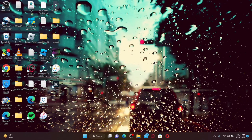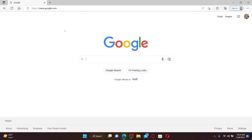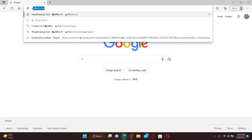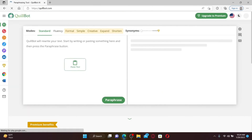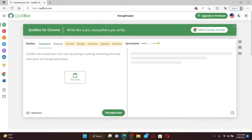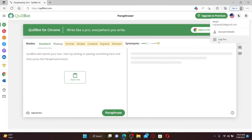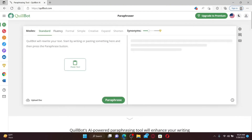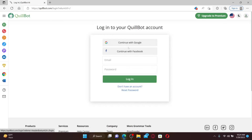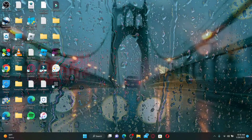How to log out of your QuillBot account: open a web browser and make sure you're on the main QuillBot home page by typing quillbot.com and pressing Enter. Once you're on the home page, mouse over to your profile icon at the top right — you'll see a Logout button in the pop-up. Click the Logout button and wait a few seconds to be logged out. To log in again, click on the profile icon at the top right and enter your login information in the text boxes.